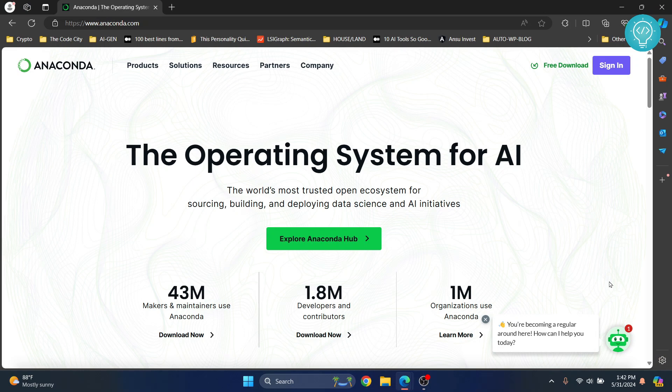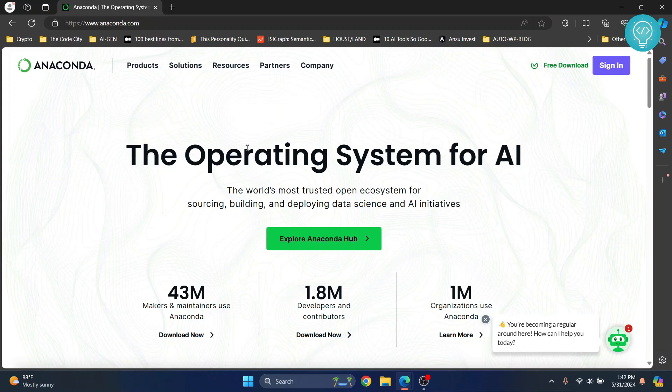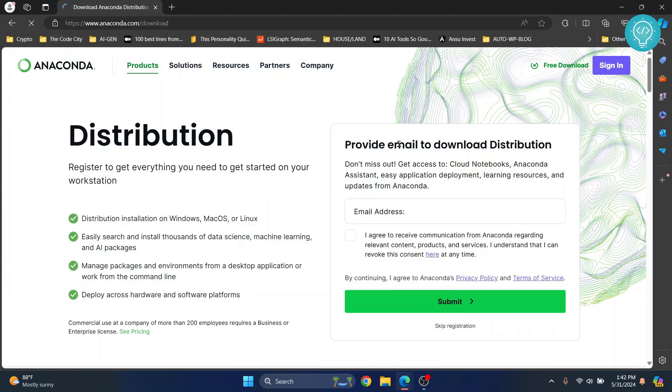Welcome to this video. Let's see how we can install Anaconda and Jupyter Notebook and create our first notebook. First, go to this URL—click on the link in the description below and you'll be taken here. Click on this free download on the top right and here you will see this.